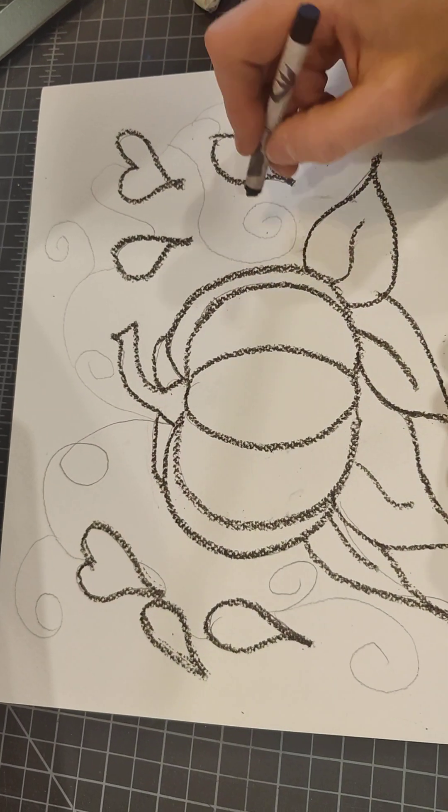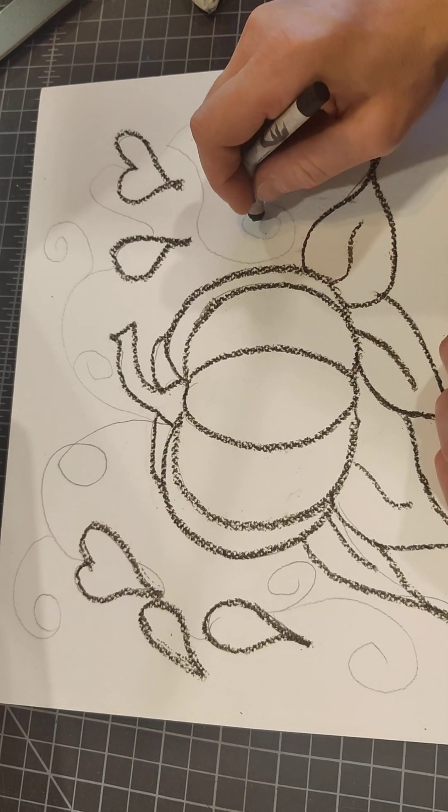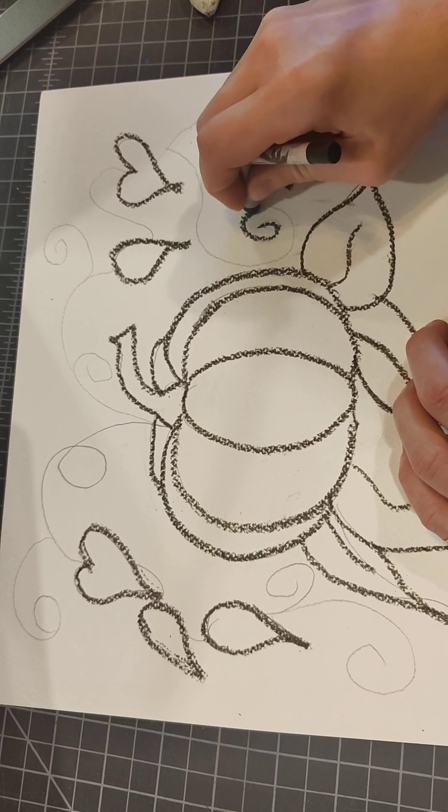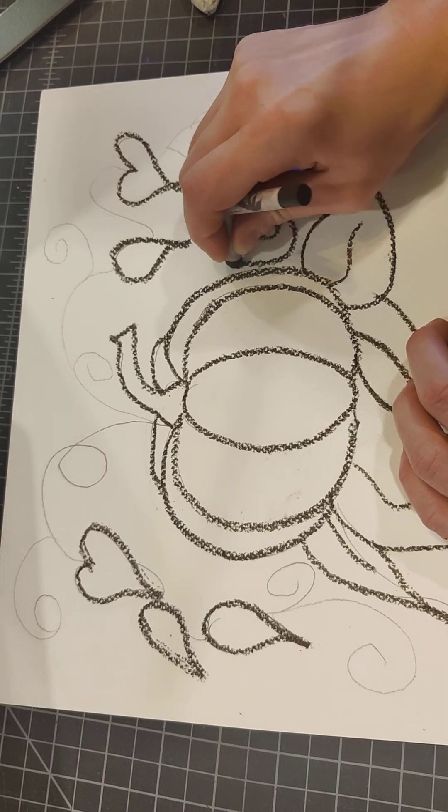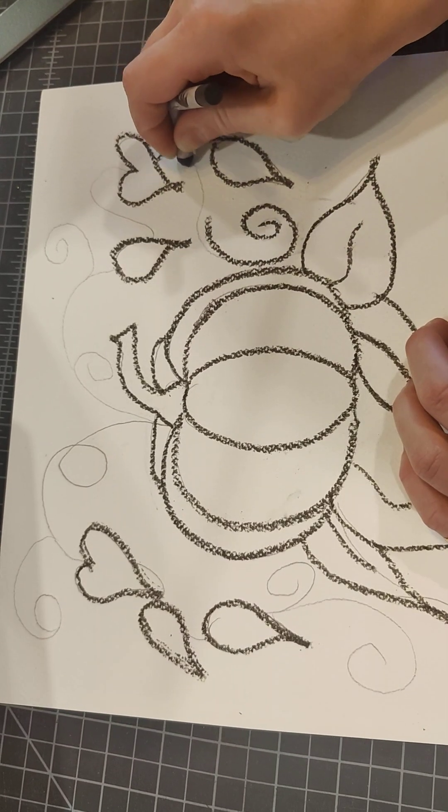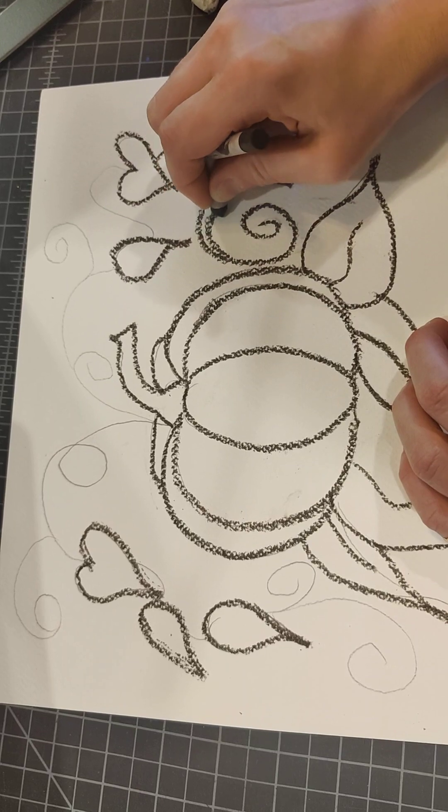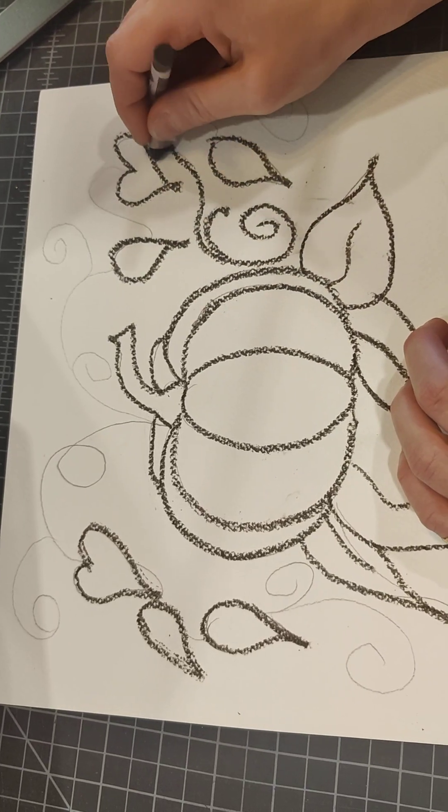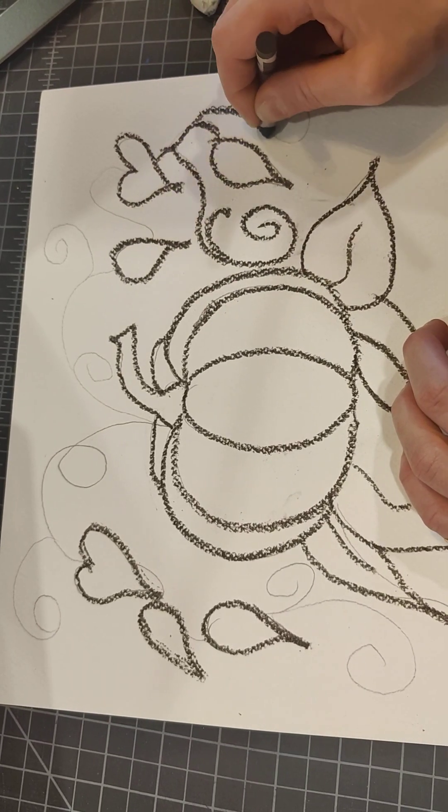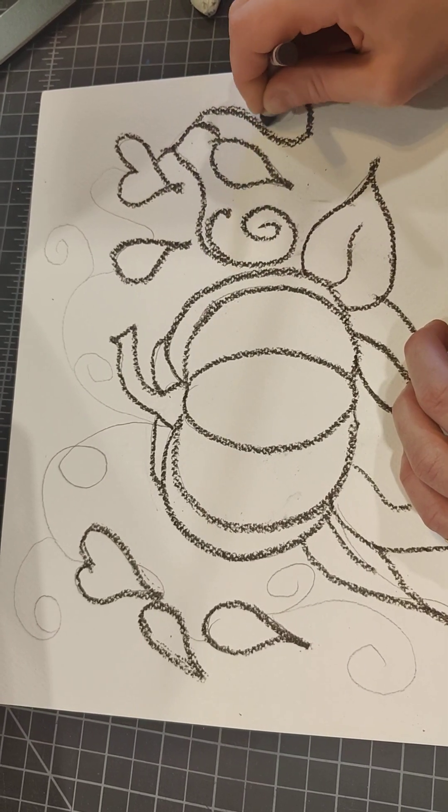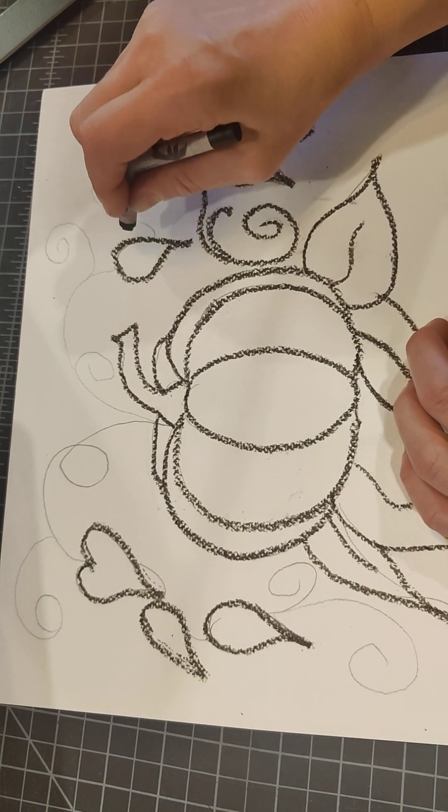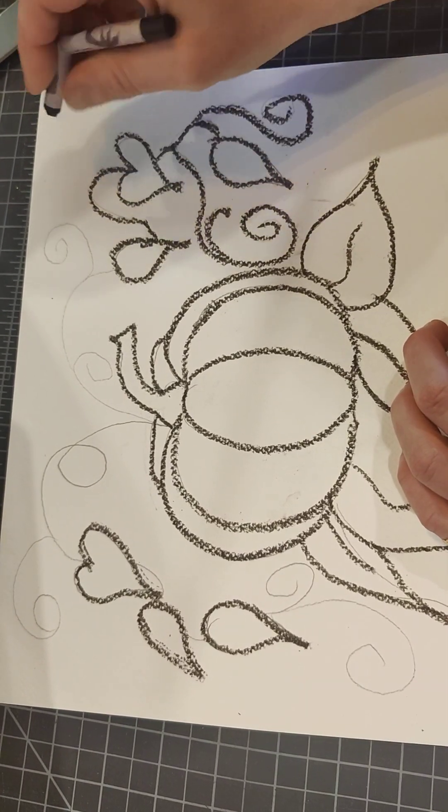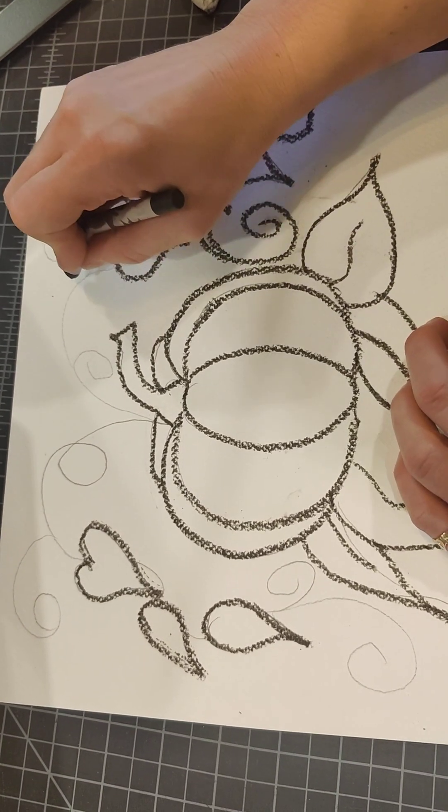Now I'm going to go over my little vines. It's okay if they don't match up exactly. We can always erase pencil marks if we have to.